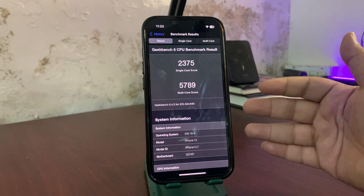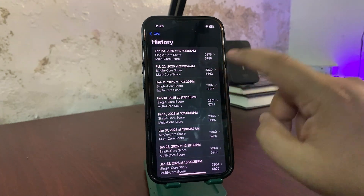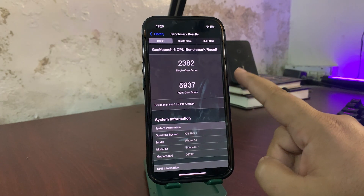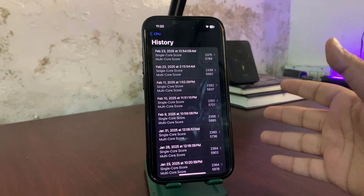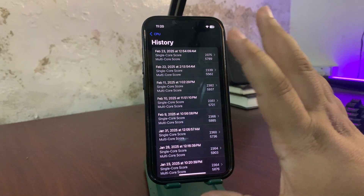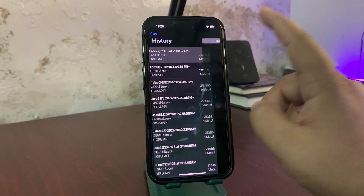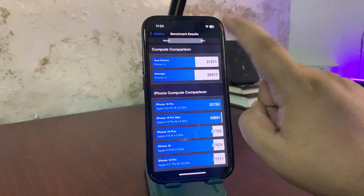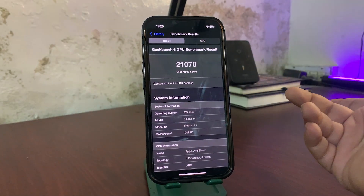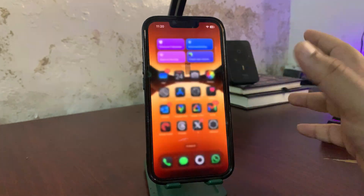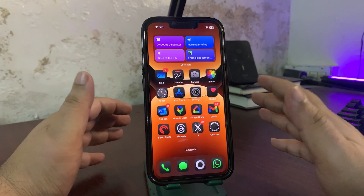Still, these scores are not the best — I was getting higher scores on iOS 18.3.1. Since this is the first beta, it should get better over time. For the GPU benchmark, the score is actually good at 21271, which is way higher than the average and even higher than 18.3.1. Overall device performance is really good and I'm enjoying it so far.